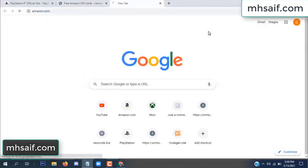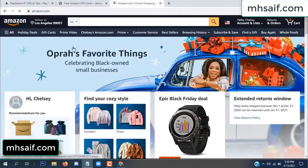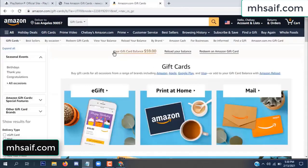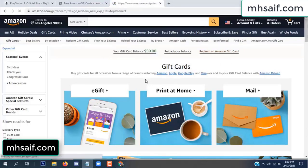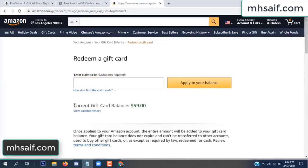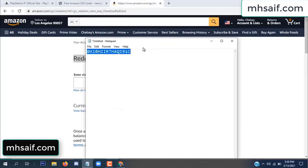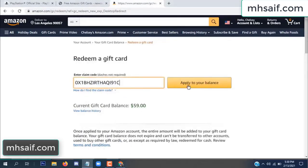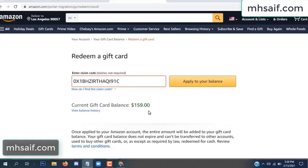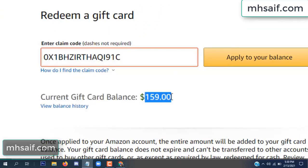Go to your Amazon account and check if this code is real or fake — it's 100% real. So check it. See, my current gift card balance was $59. Copy this code and apply it to your balance. Wow, $100 successfully added to my balance.